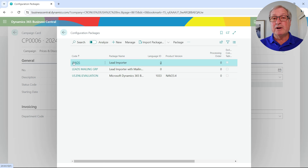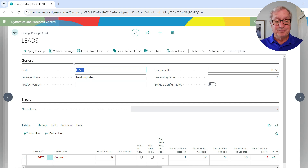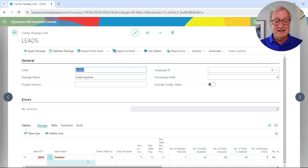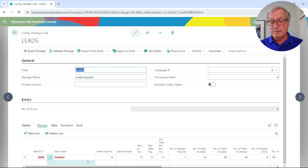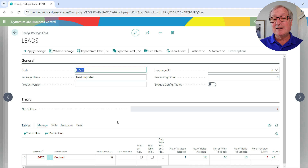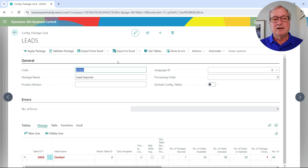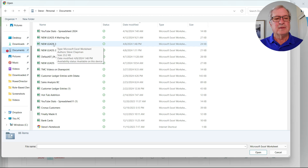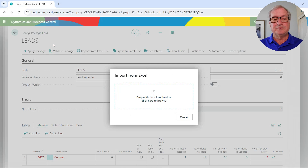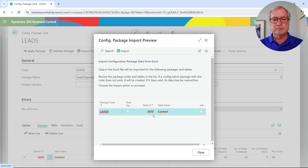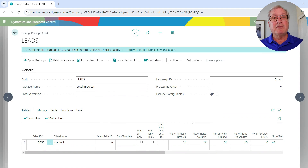Here's the configuration package. It's a fairly simple one — I'm just looking at one table, the contacts. The table ID is 5050. All I need to do now is import from Excel where I've got my contacts, then apply that package. Here's my Excel file. I'll import it, and I'm done with that part.